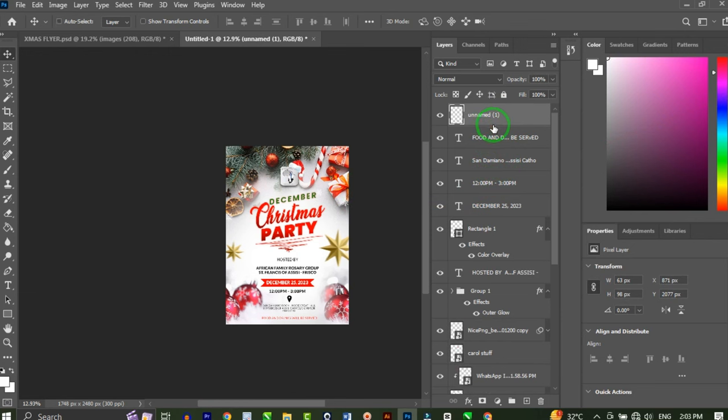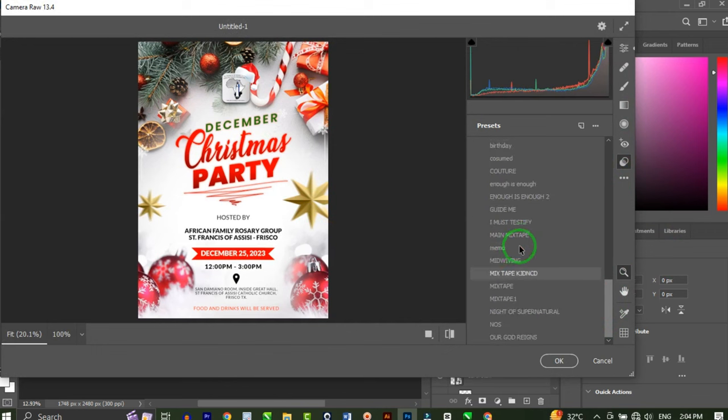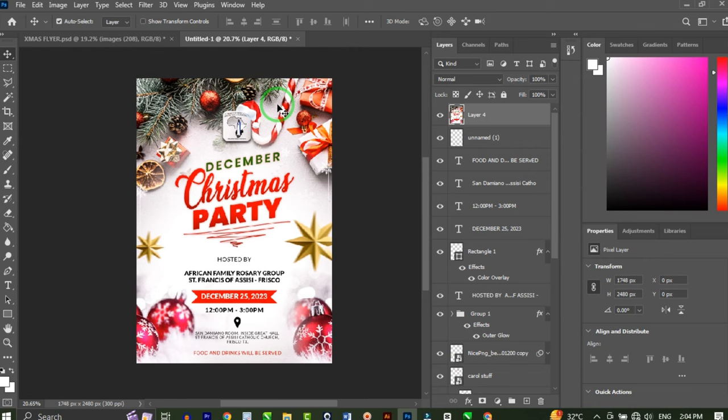Finally, to spice up the flyer, I'll click the top layer and press Ctrl+Alt+Shift+E to flatten to a new layer. Then I'll go to Filter and click Camera Raw Filter. I have several Camera Raw presets I like to use — I'll choose the one that looks best on this design and hit OK. With that done, I can export the design and send it to my client. Thanks so much for sticking around to the very end — share this video with your friends, and I'll see you in the next one!